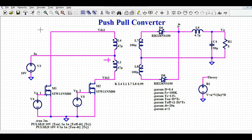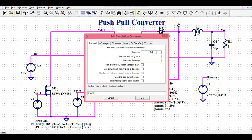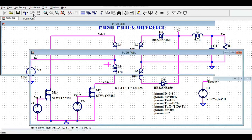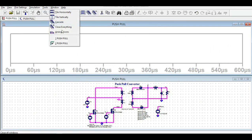Now let me run the simulation and show you the different waveforms. Before running, note that you must use the correct pulse signal to drive the MOSFETs, otherwise the circuit won't work. The simulation stop time is set to 2 milliseconds.